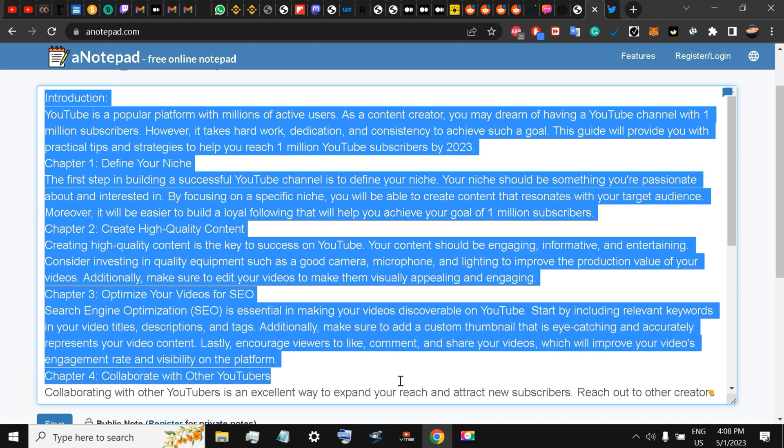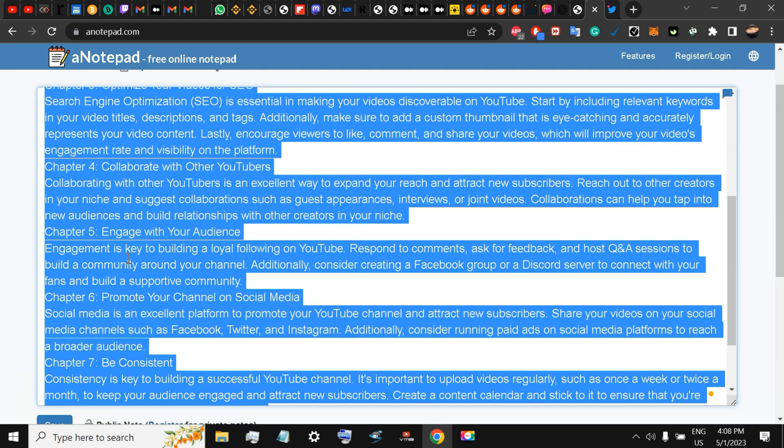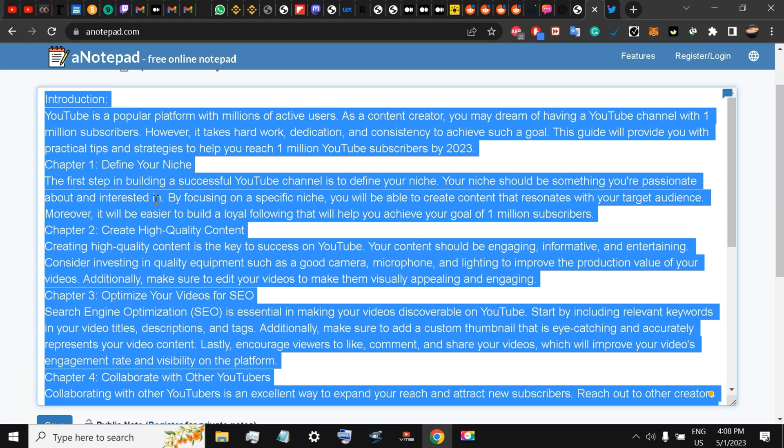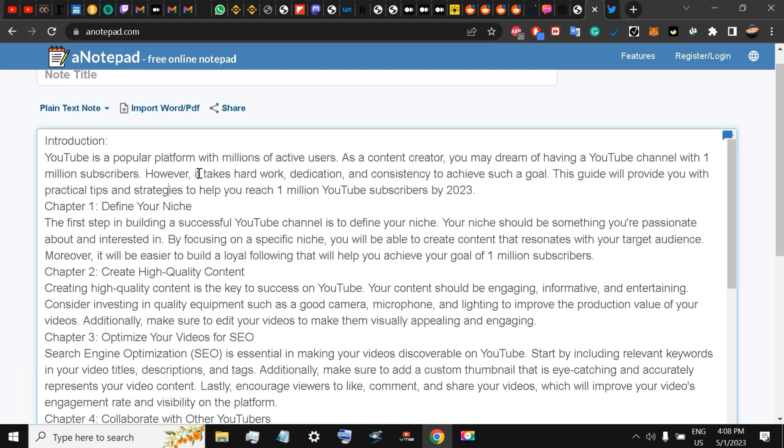All you have to do is copy this and just go to GPT Zero and remove the AI detection using Quillbot. I have made a separate video on that and you have a ready-made e-book. My advice for you would be not to upload this e-book after doing all the changes on your Amazon KDP because nobody is buying e-books these days.